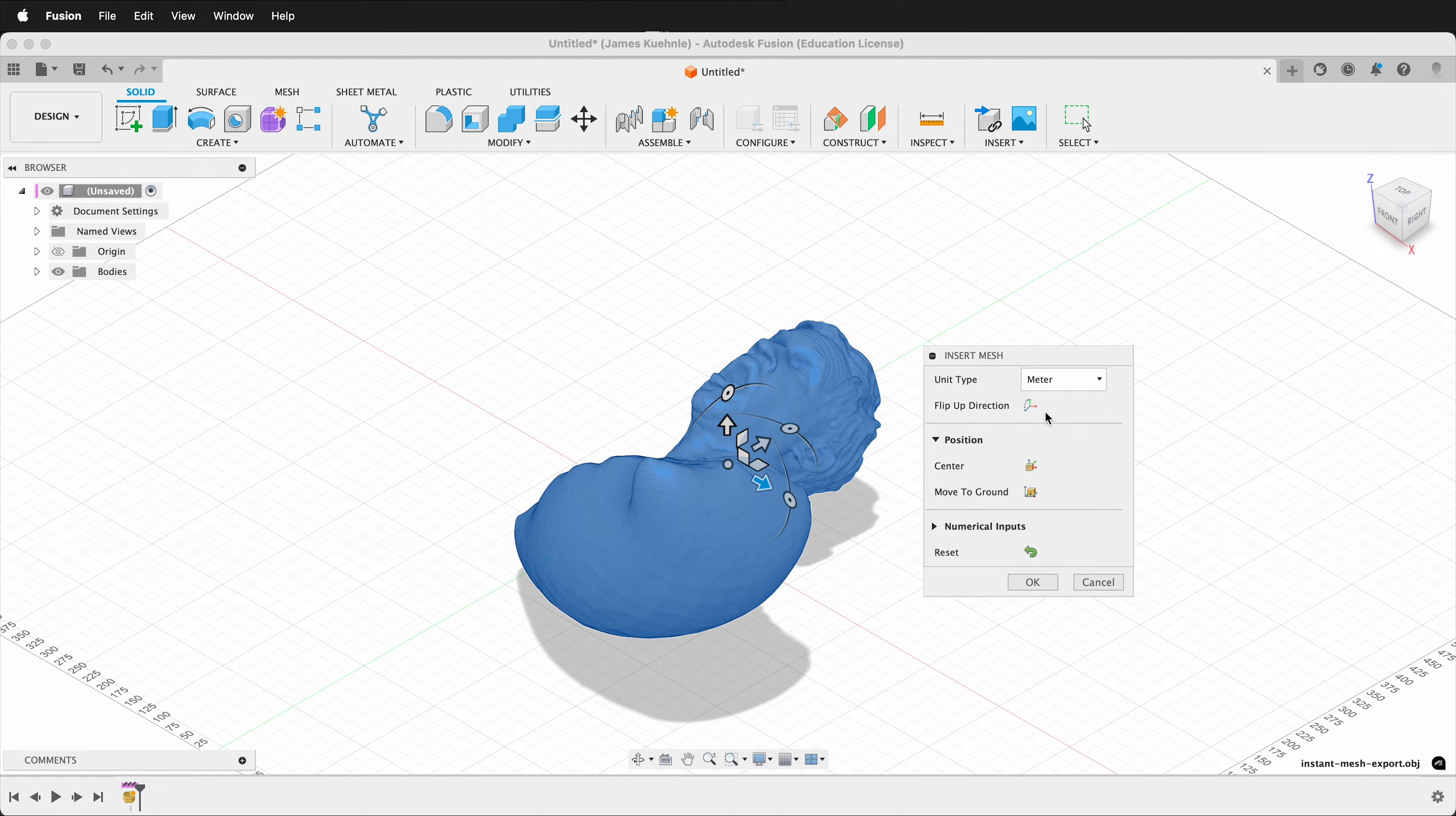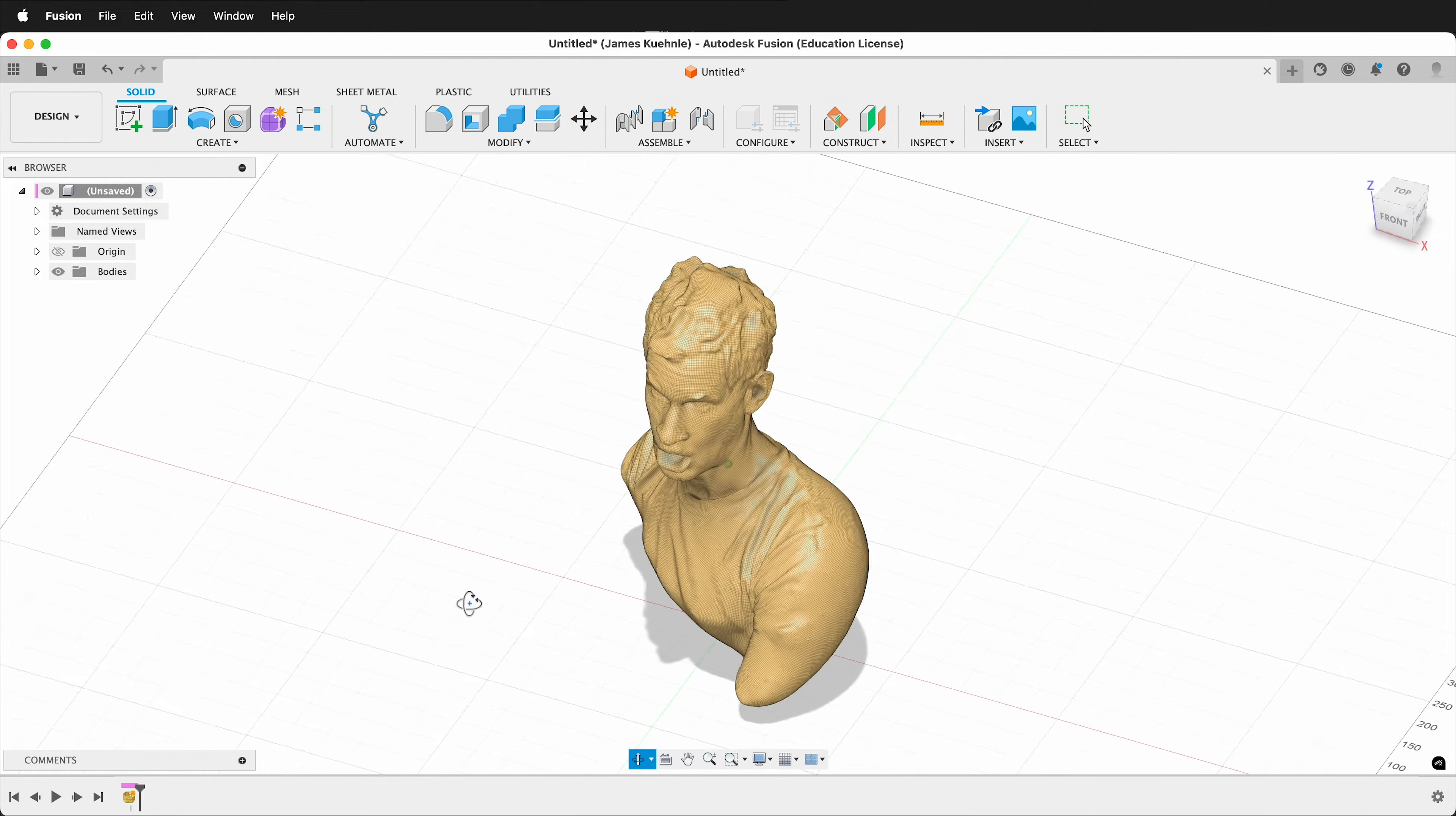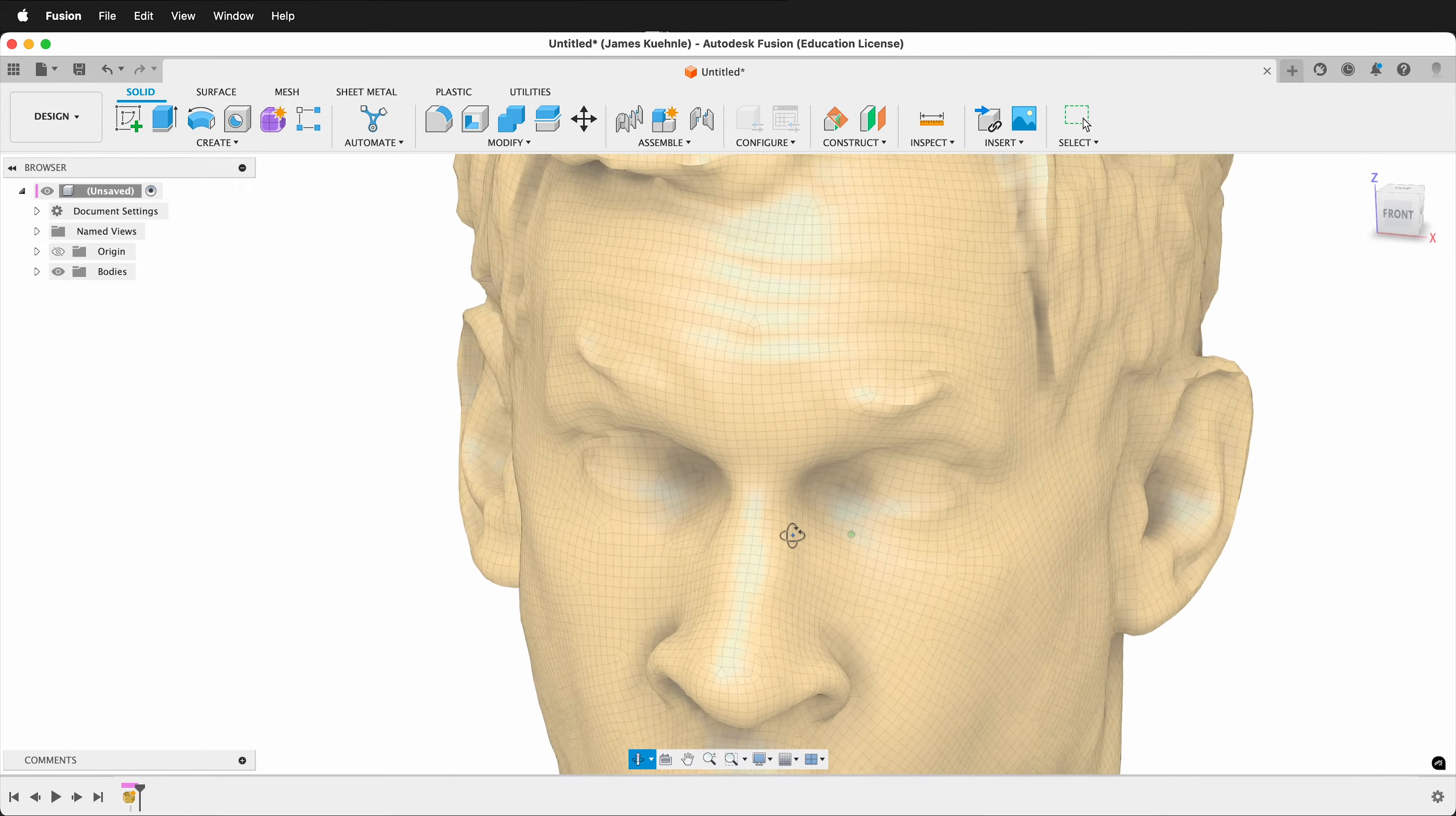Then you can use Flip Up Direction, and often it'll be correct. Then click Center and Move to Ground. Now I can press OK. If I orbit around in Fusion, my mesh with the same information from Blender and Instant Meshes is here.